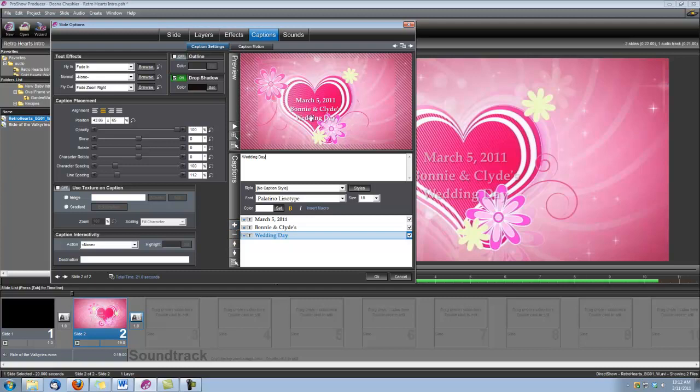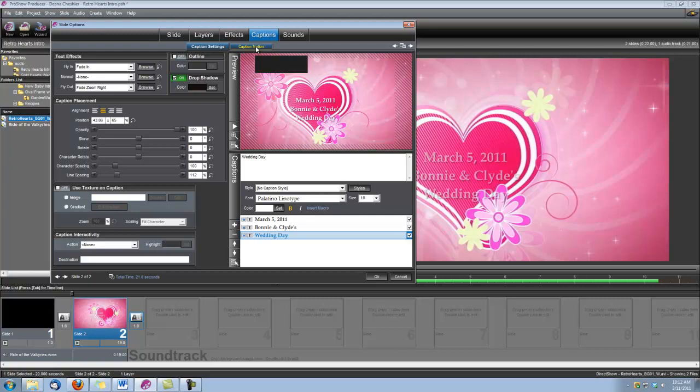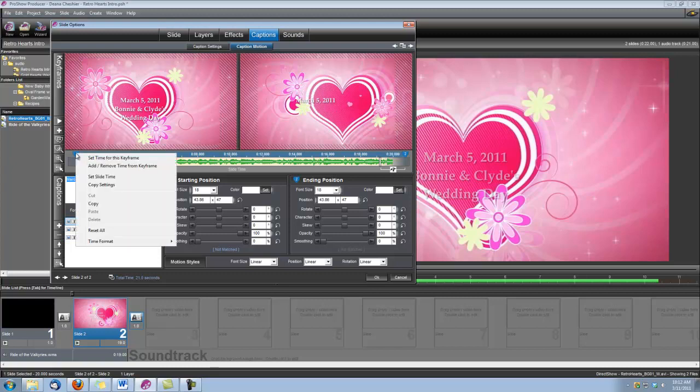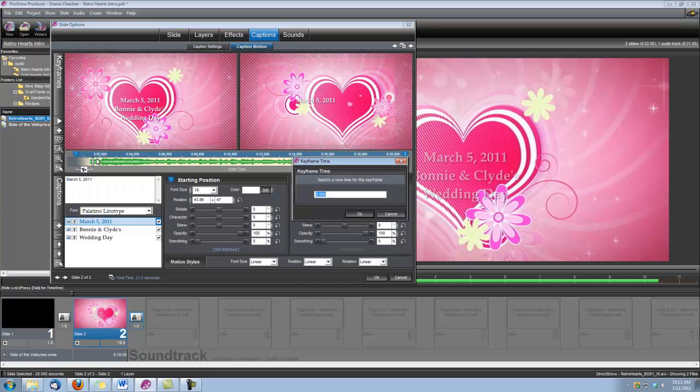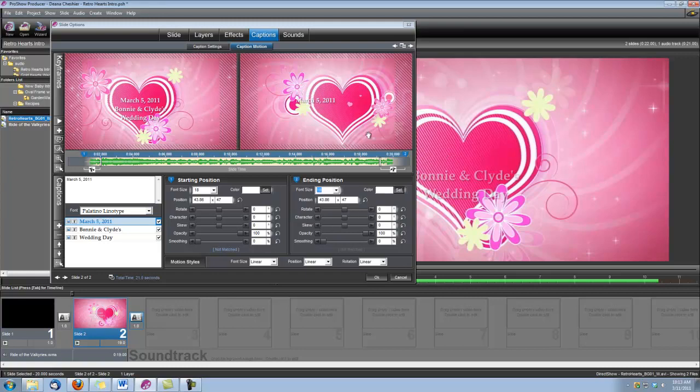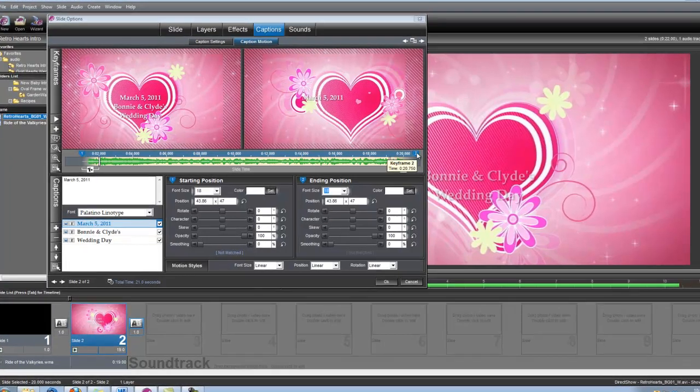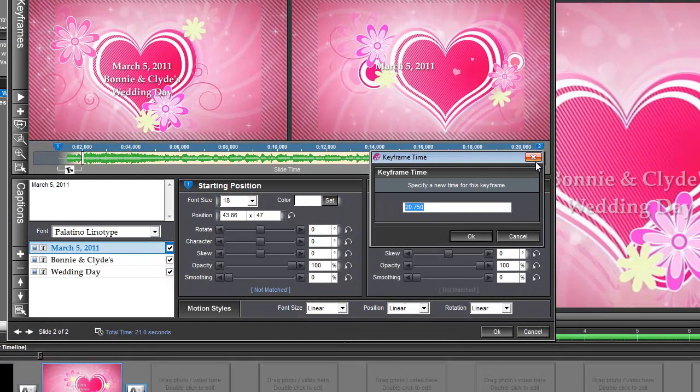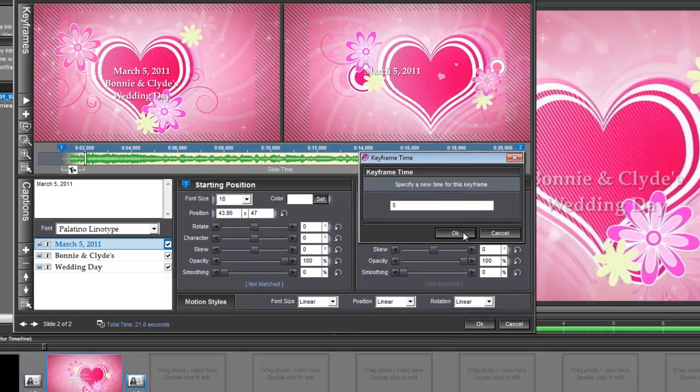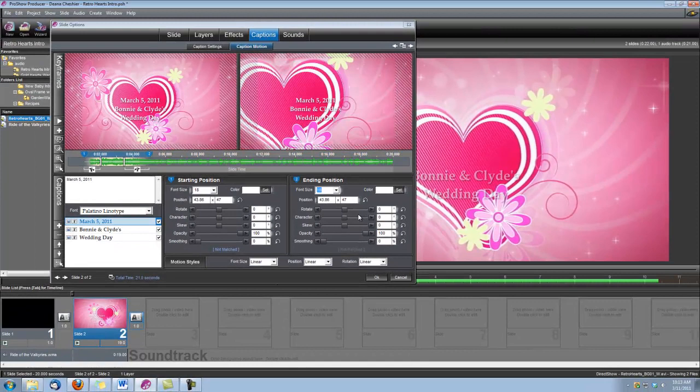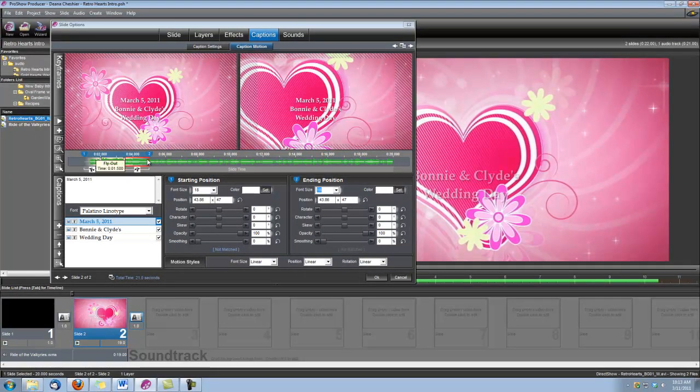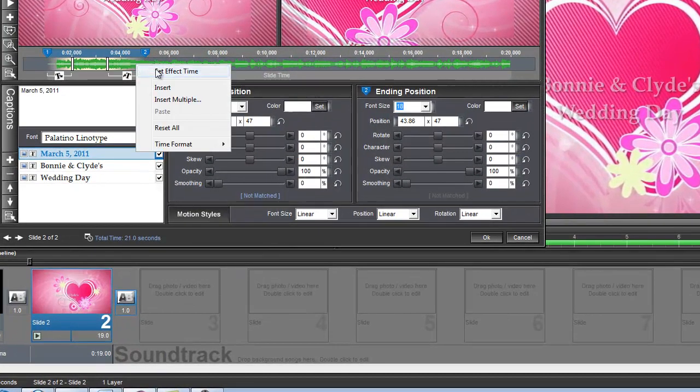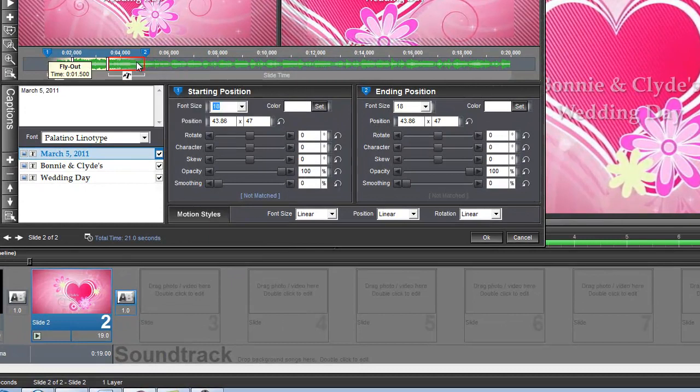Now that we have all of our captions, we need to set up their timing and motion. So let's go into the Caption Motion tab, and go back to our wedding date layer, and we're going to right-click on keyframe number one, and we're going to choose the set time for this keyframe, and we're going to set that time to one second. Right here on our Fly Out time, we want to make sure that that's set to 1.5. If it was not, all we have to do is right-click on that and set effect time and set it to 1.5.